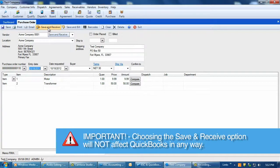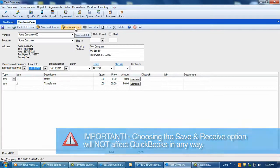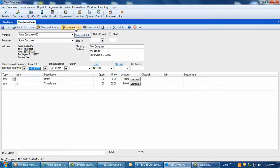However, if we select the save and bill option instead, this feature will allow us to post an AP bill directly to QuickBooks quite easily.